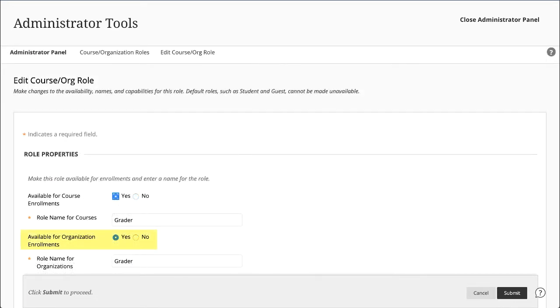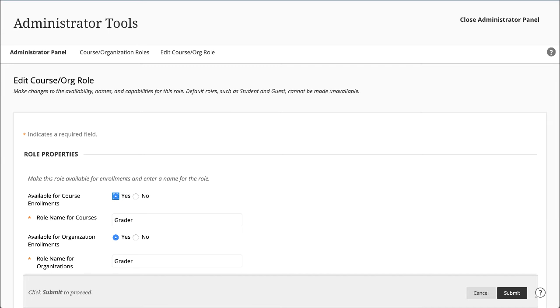You can make organization roles available separately. Then, your institution can treat courses and the relationship among their enrolled users differently than those in organizations. For example, your institution may not allow instructors to enroll users because you enroll users in another way. However, you might allow organization leaders to enroll users.